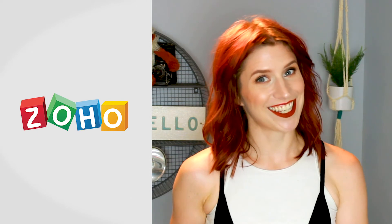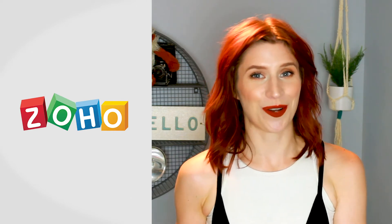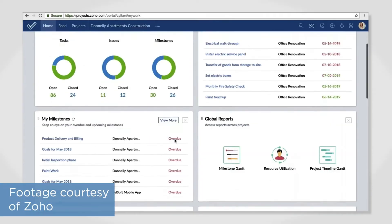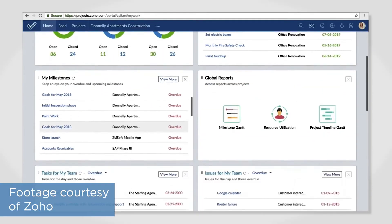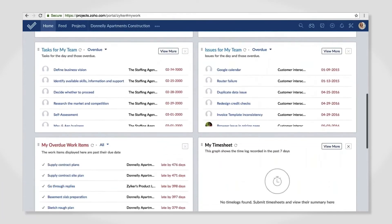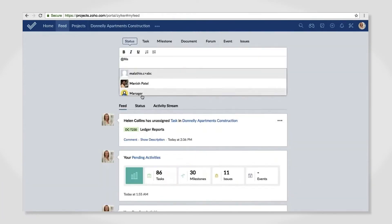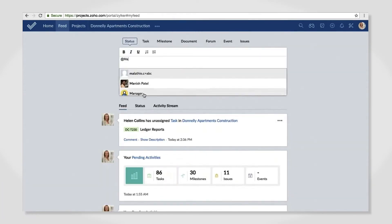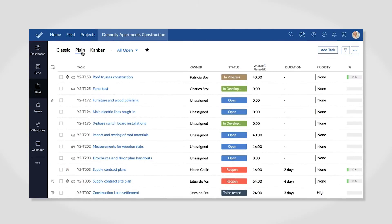Last but certainly not least, let's look at Zoho Projects. You may know Zoho from their budget-friendly, top-performing software products, and Zoho Projects is no different. This system works well for Agile teams with task management, bug tracking, milestone tracking, and advanced reporting. The milestone tracking is especially useful for keeping up with all those code variations.